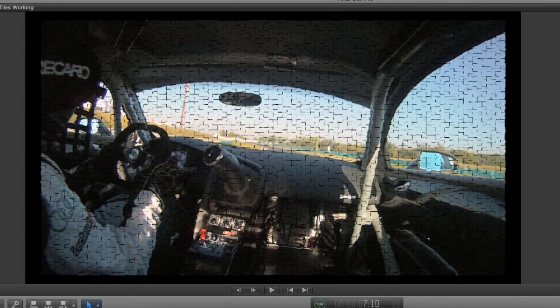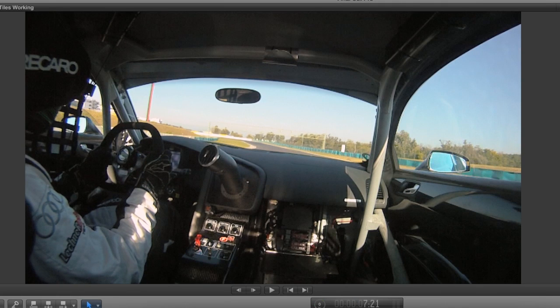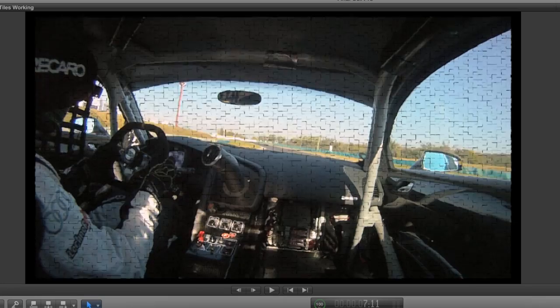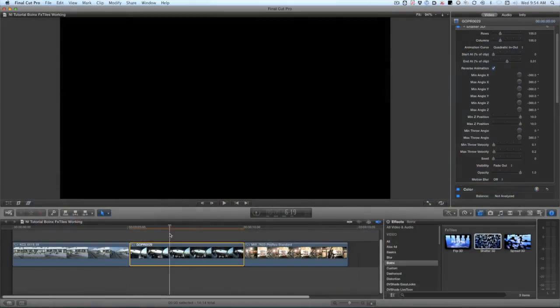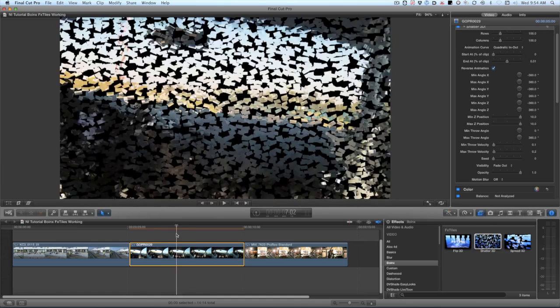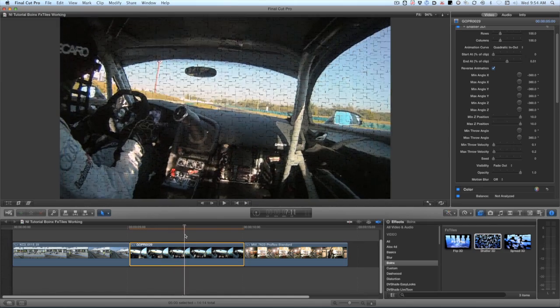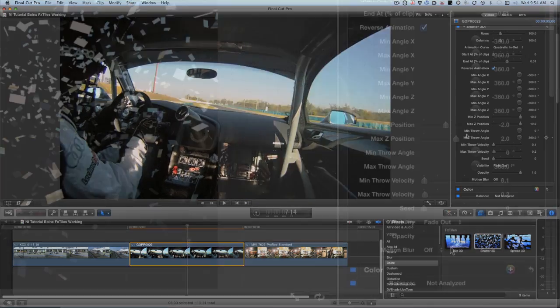For example, this effect would have all of the particles explode forwards if these are both positive values or backwards if they were both negative values.